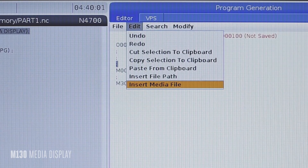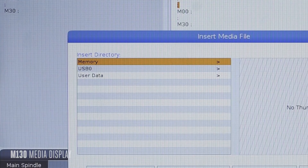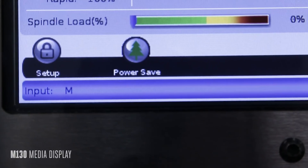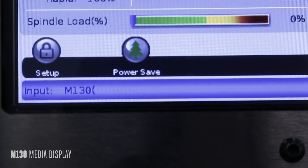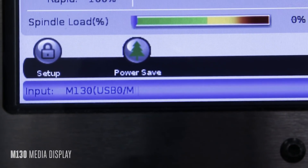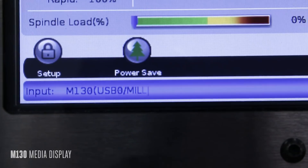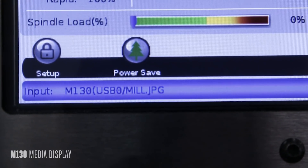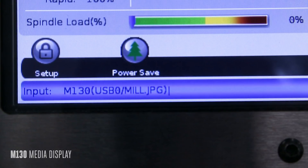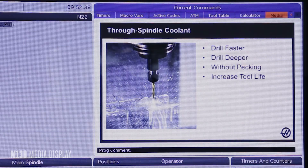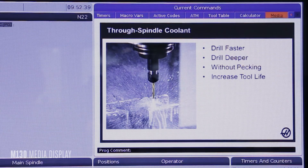To display the image or video you want on screen, specify the path either directly from the control, USB, or even a network location. Use an M130 with the file name as a line in your program and your control will display it at the exact moment you want it to appear on the screen.